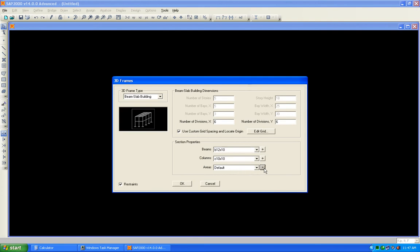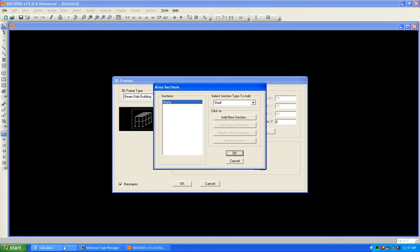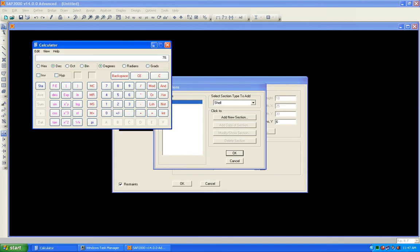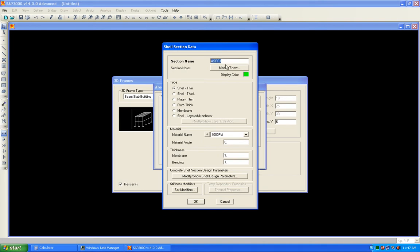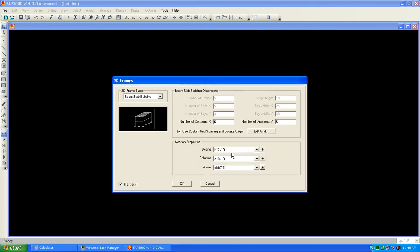Now we will define the area section — the slab. The slab depth can be calculated by the perimeter divided by 180. The total perimeter of a single span is (30+25)×2 = 110 ft, divided by 12 and then by 180, giving a required slab depth of 7.33 inches. I'll take a depth of 7.5 inches. Add a new section: Slab 7.5 — shell thin, material 4000 psi, thickness 7.5 inches (approximately 0.625 ft). Press OK.